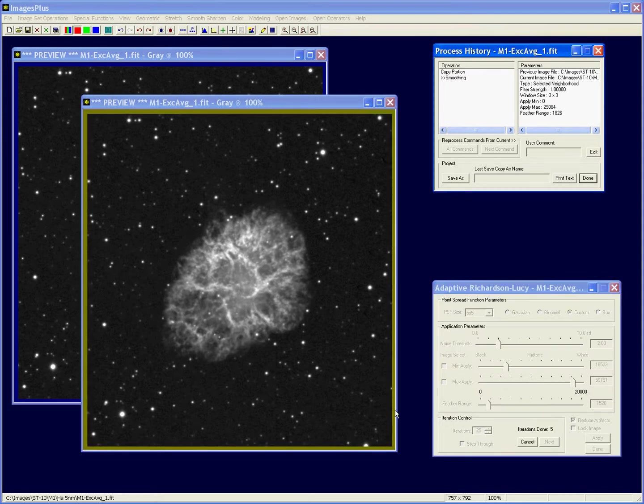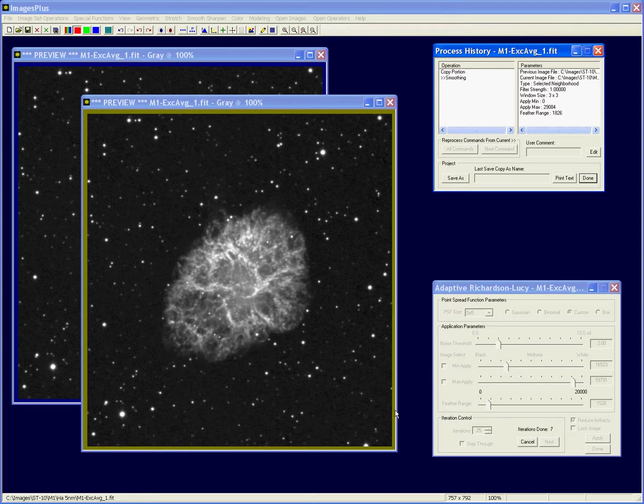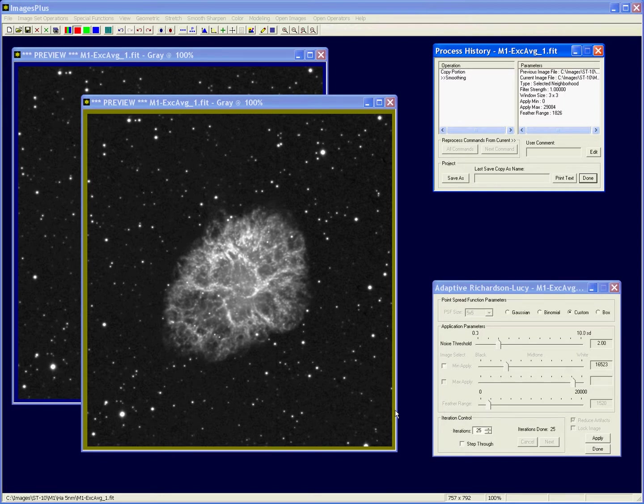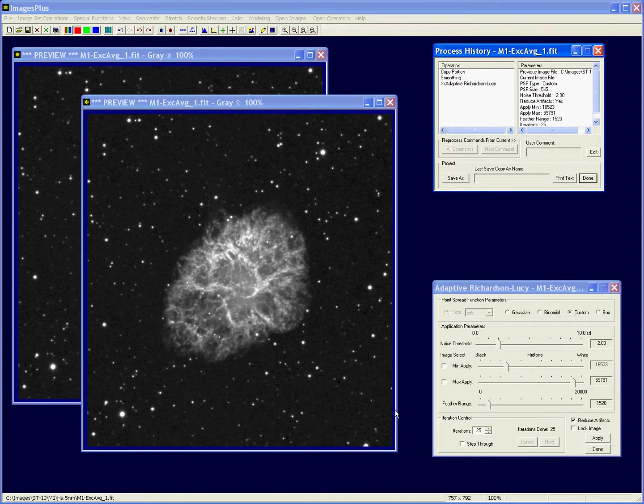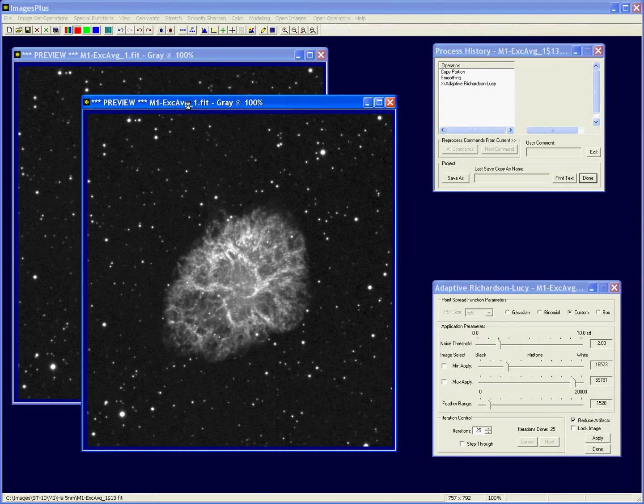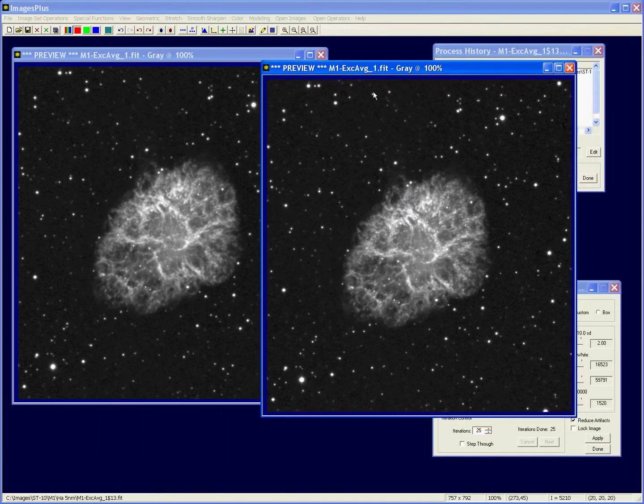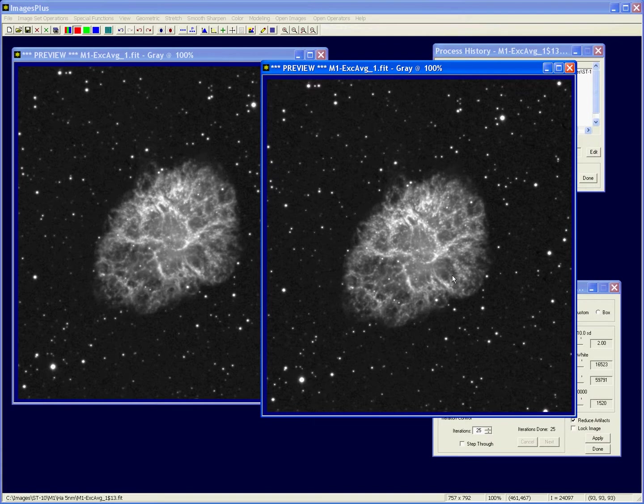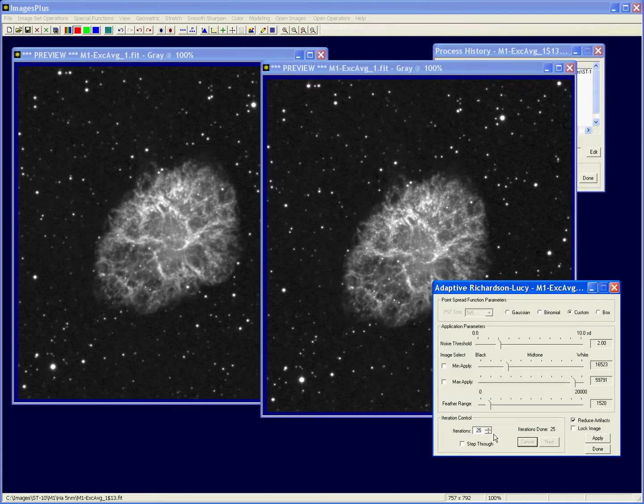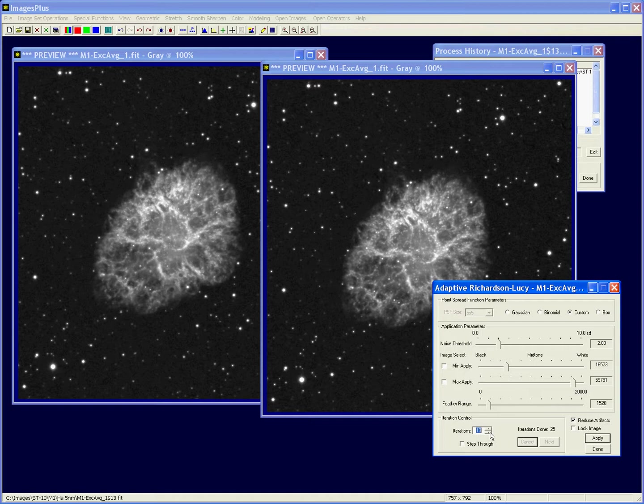See that's a little bit stronger sharpening. 25 is probably going to be a little too much. I don't see a lot of artifacts coming, but for my taste it looks over sharpened. So let's back that off a little, let's get down to about, let's try 10.